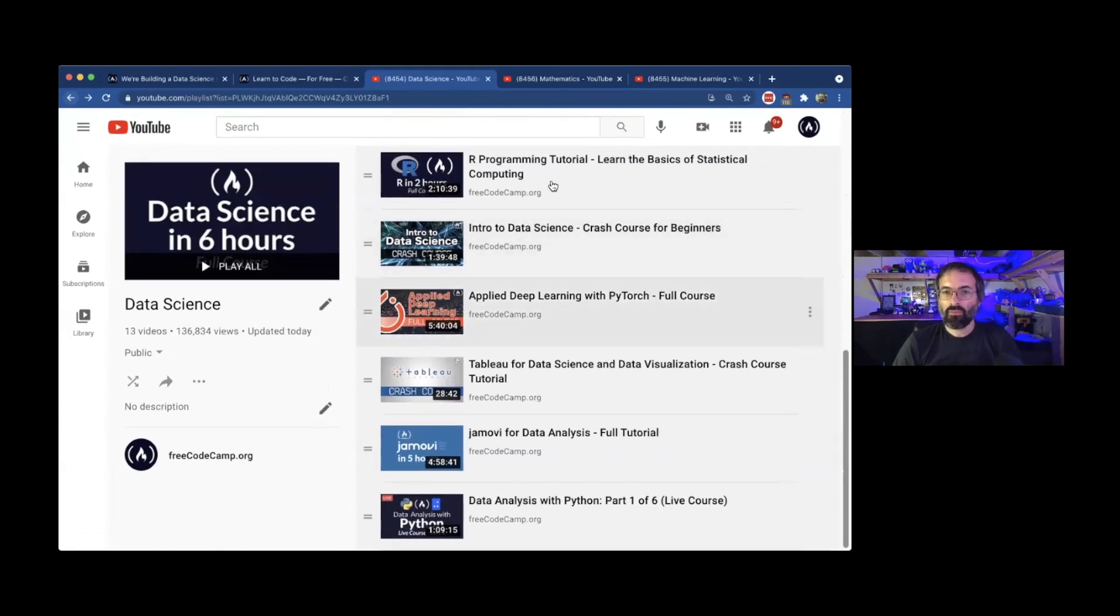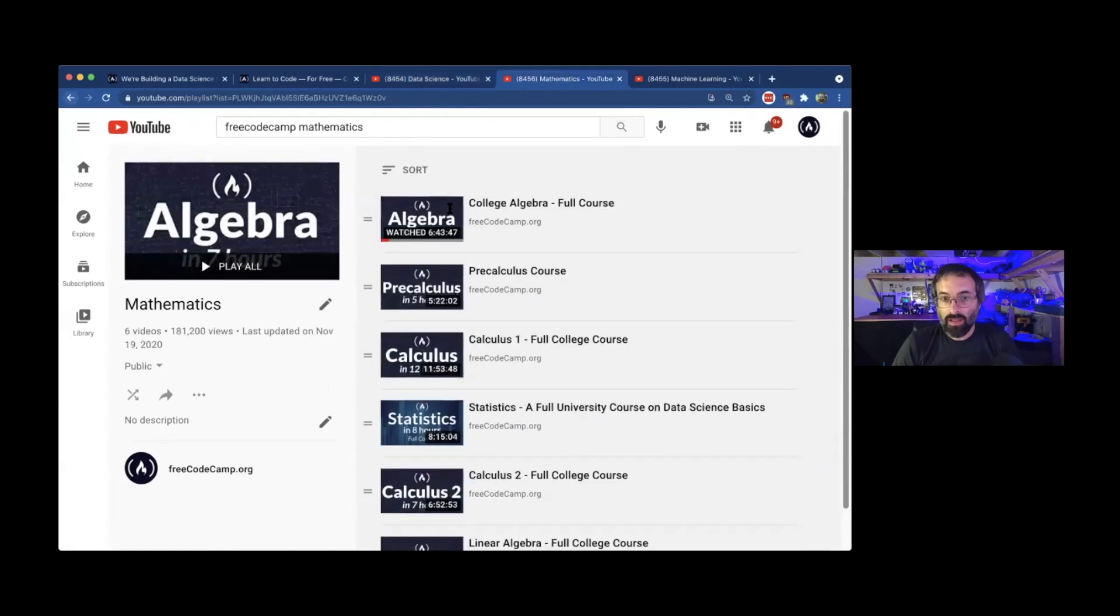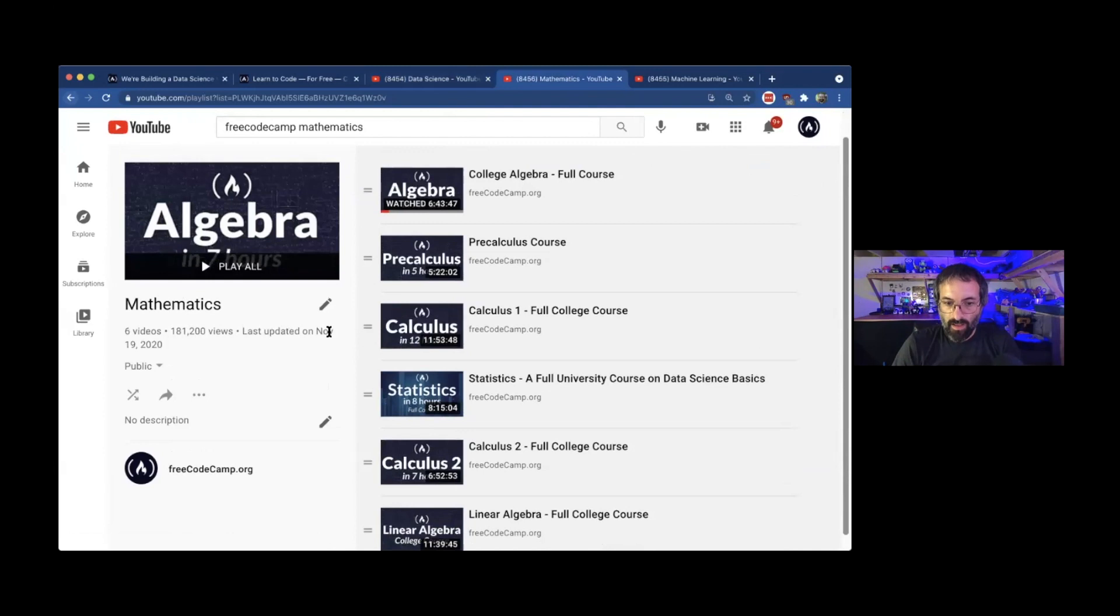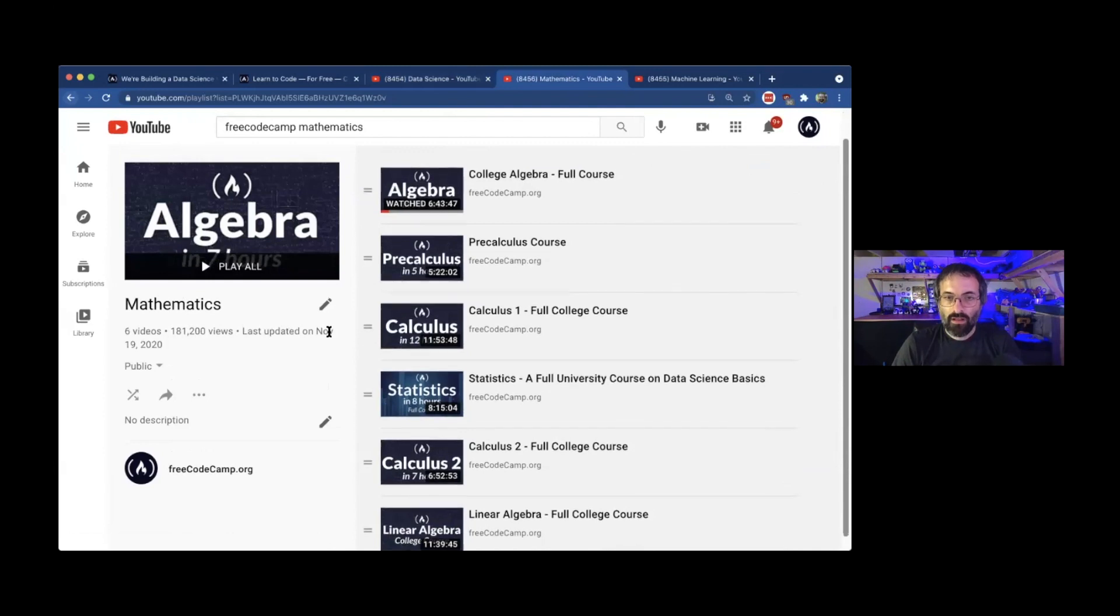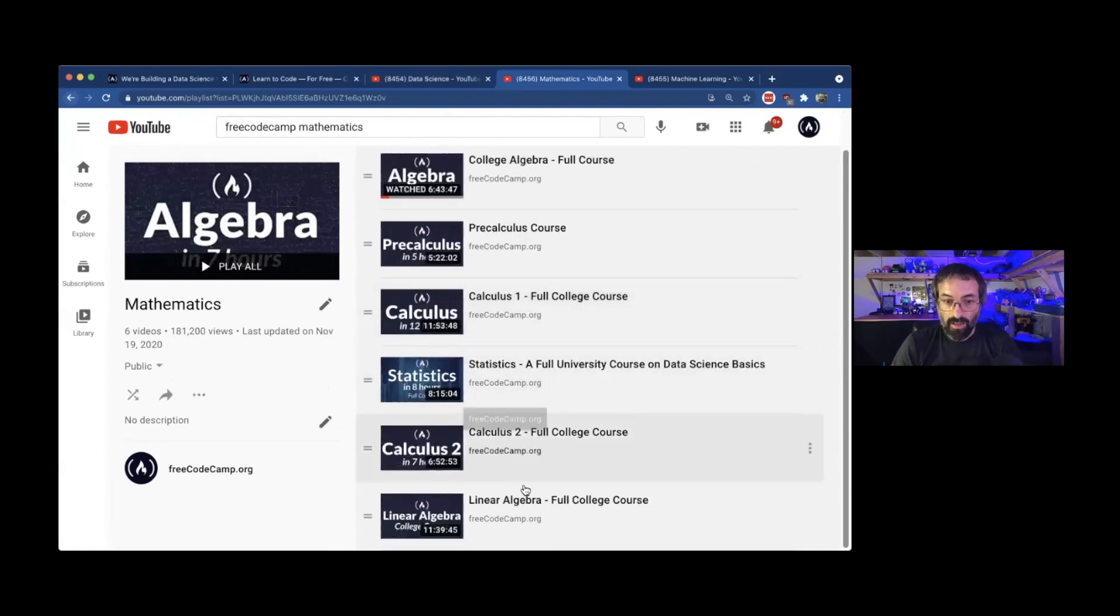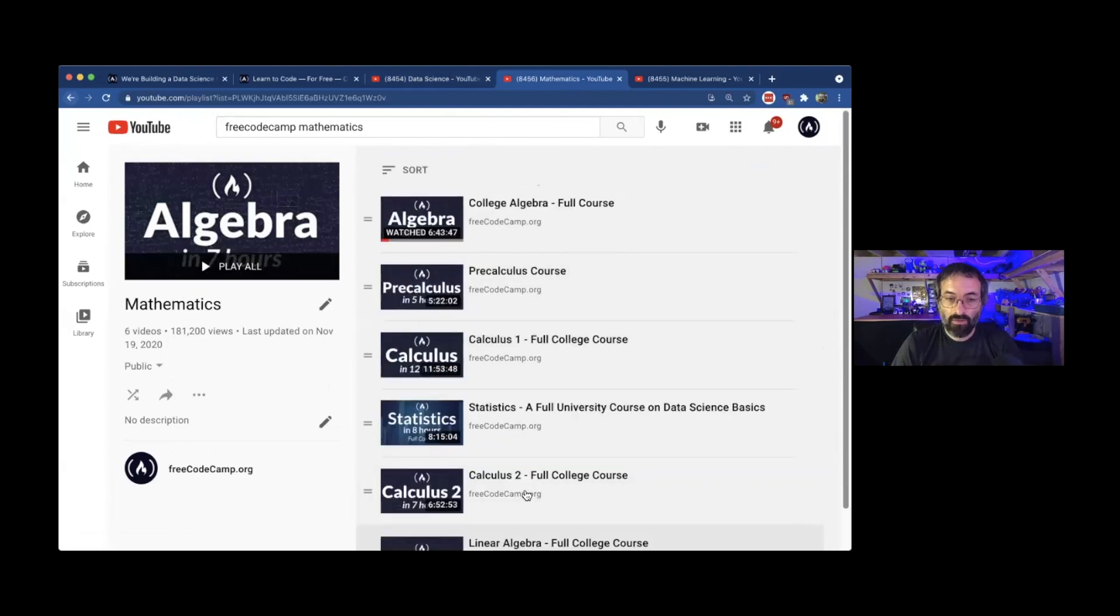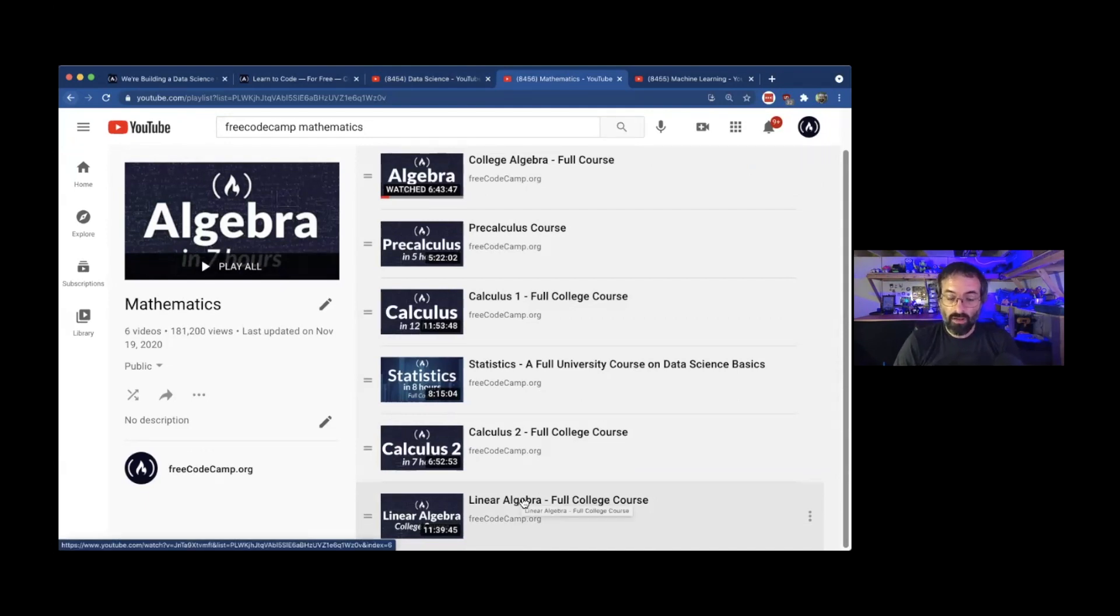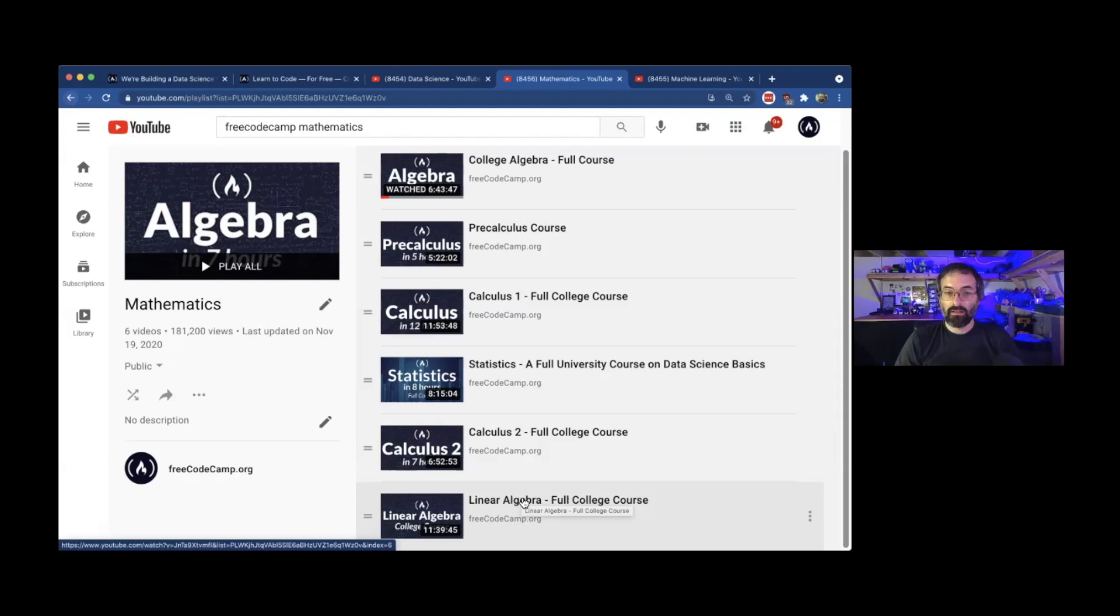And then we also have a whole playlist just about mathematics. One area of math that's used more in data science is linear algebra. And every single one of these courses are taught by university instructors. So the linear algebra would be a good way to go as far as getting the mathematics that you would need for data science.